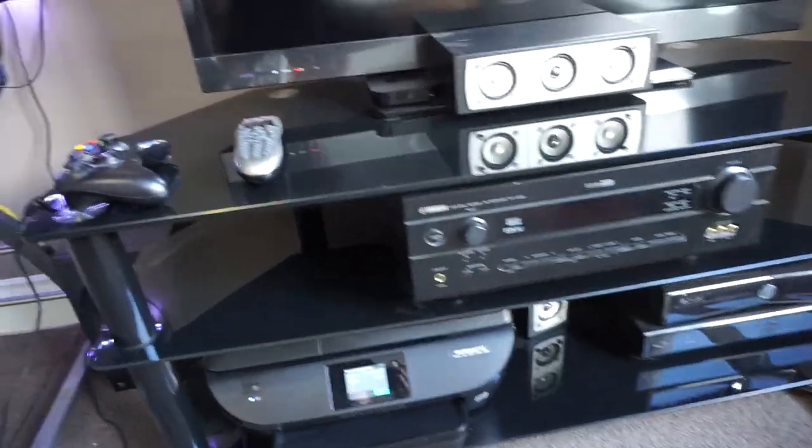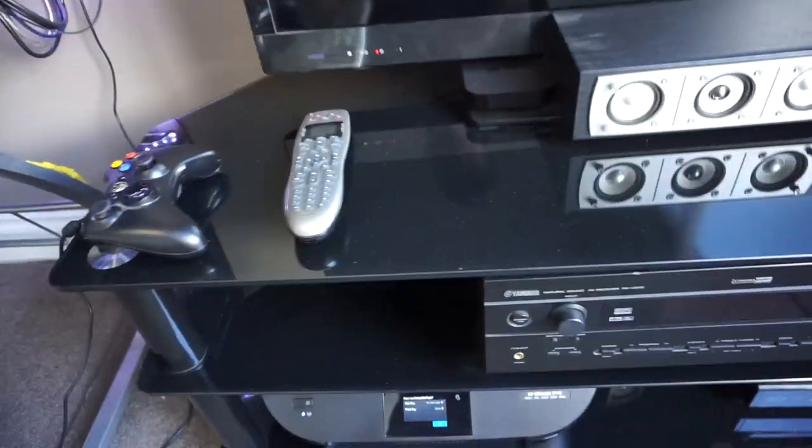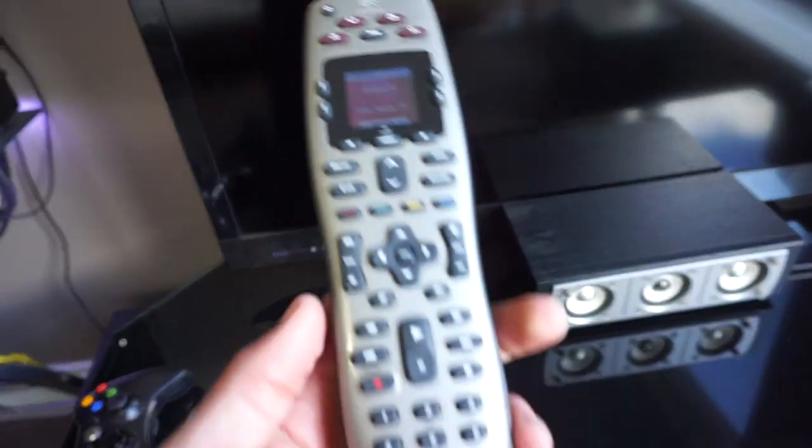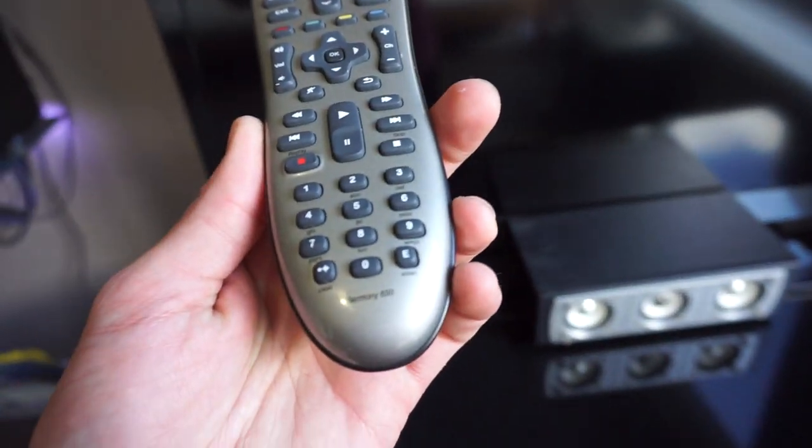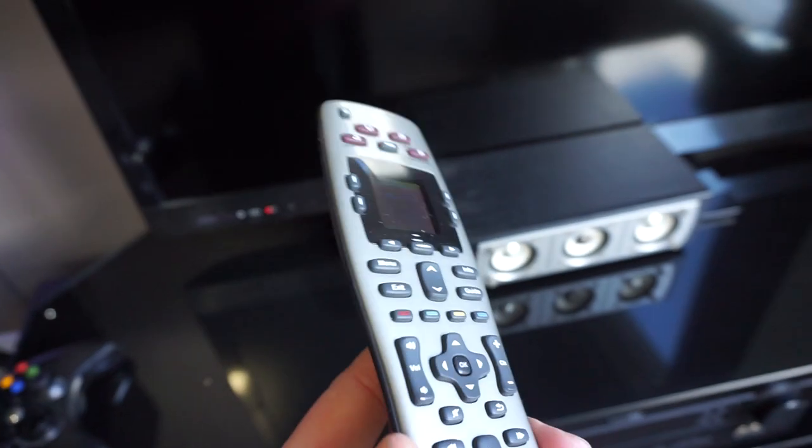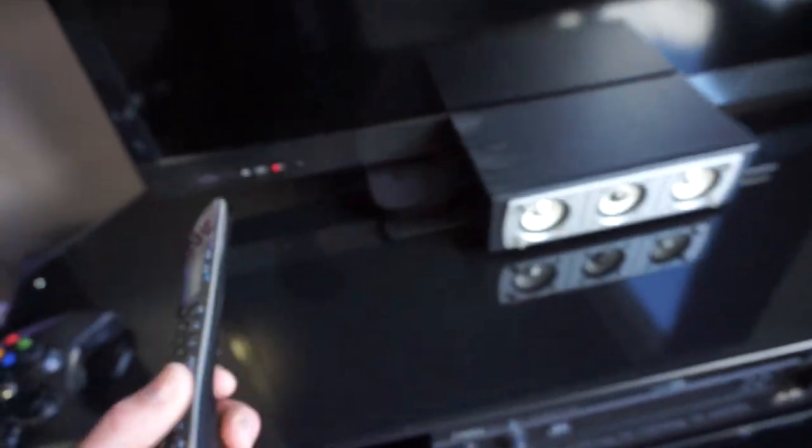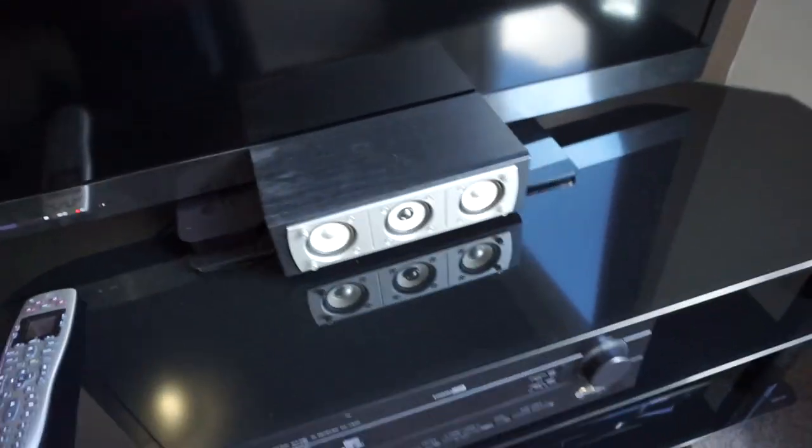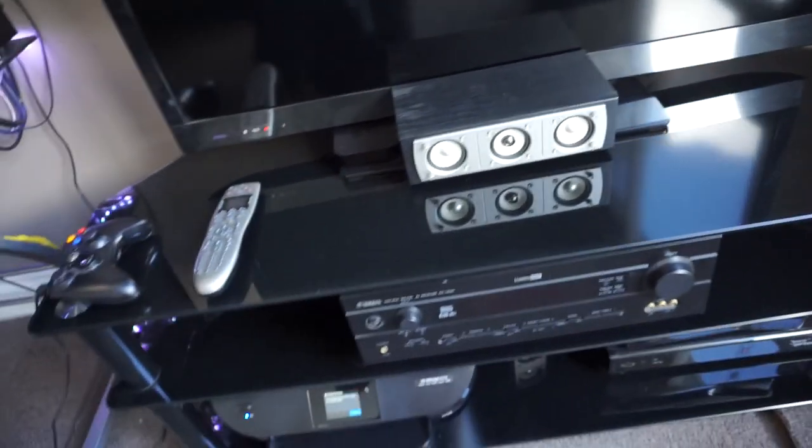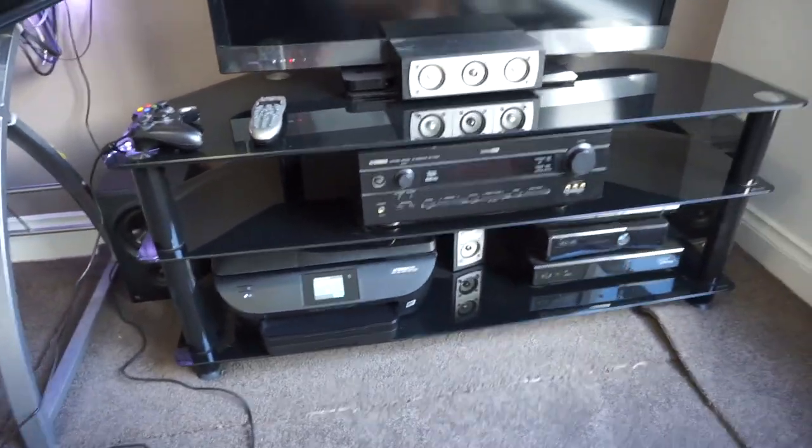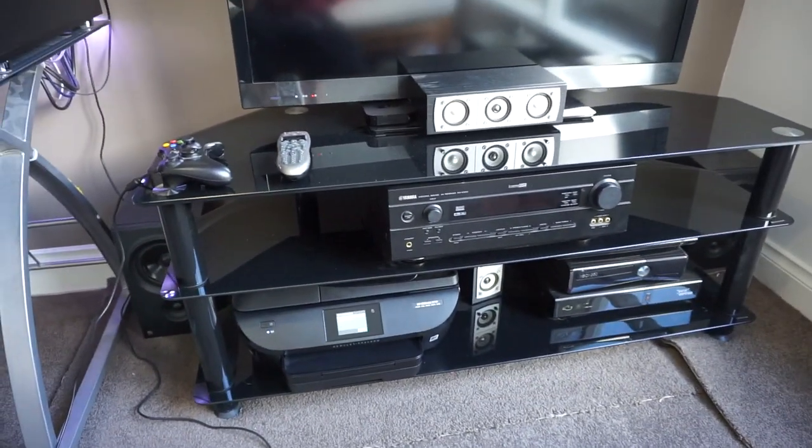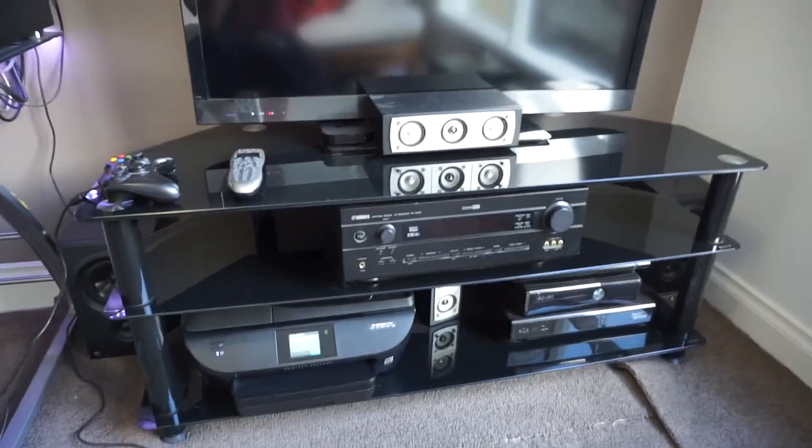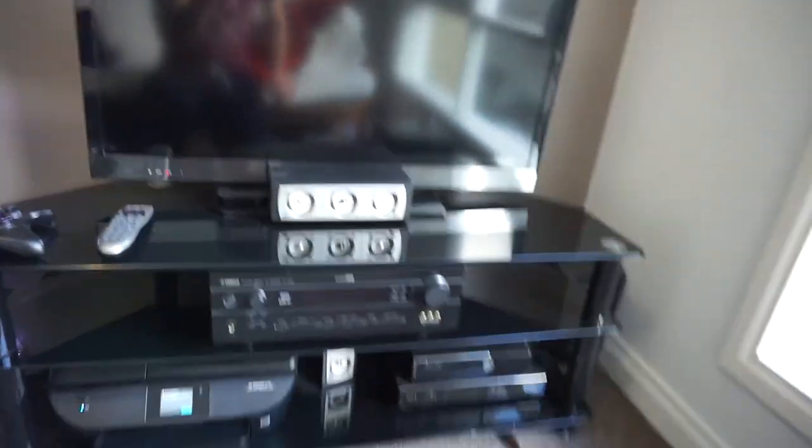This is the remote, some Logitech remote, Harmony 650. So it controls multiple devices. Back when my room was set up a bit more properly it did quite a few things. So now it just uses for the Apple TV.